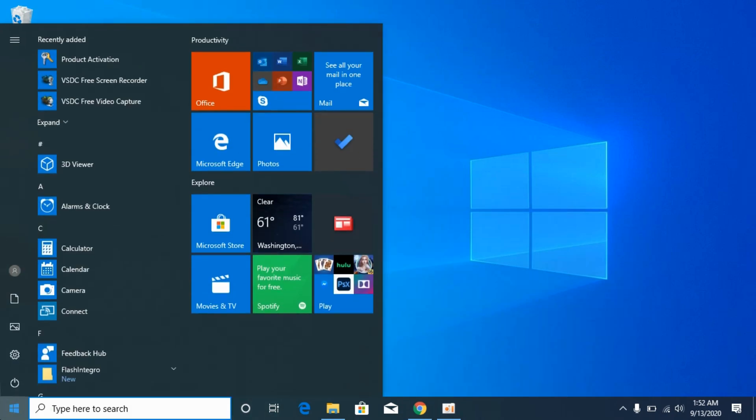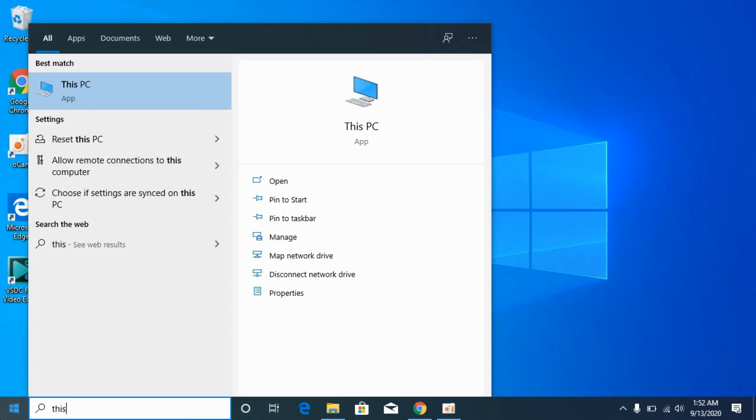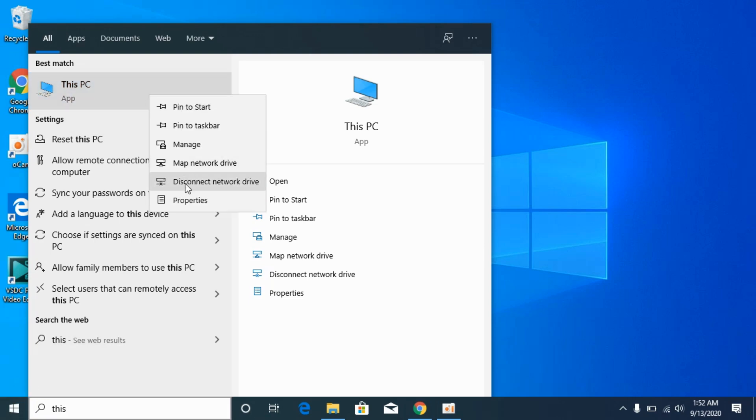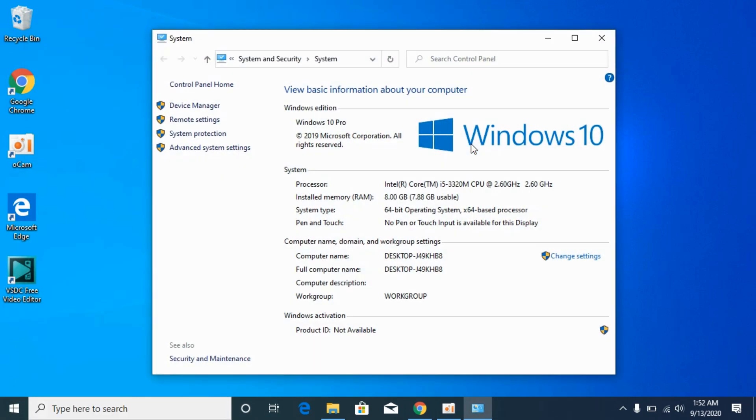To know what kind of system you have, simply go to your start, type in This PC, right click it, and go to properties. And here you can see what kind of system you have.